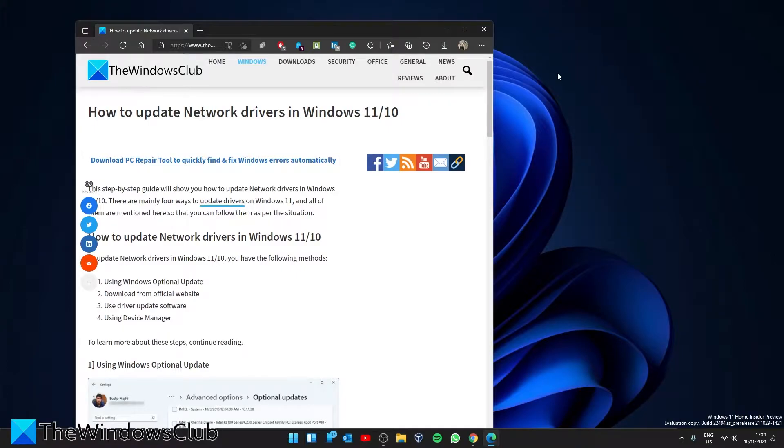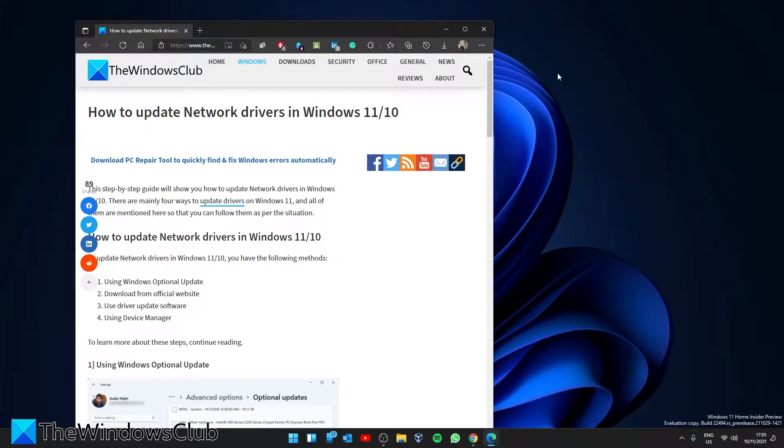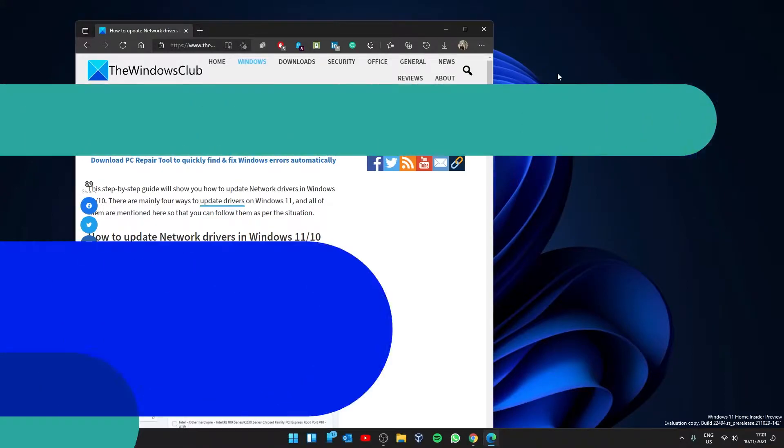Hello Windows Universe, in this video we will look at how you can update drivers in Windows. For a more in-depth look at the topic, be sure to check out the article in the description.